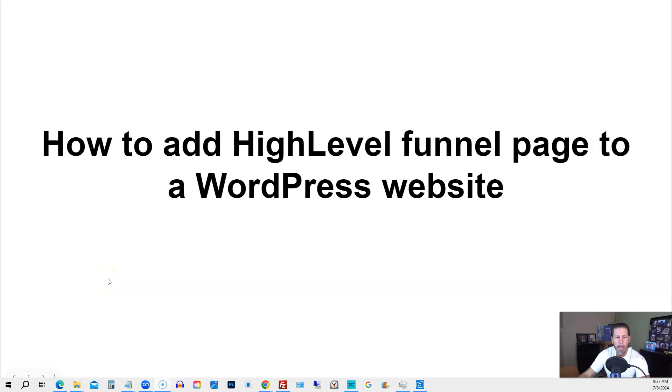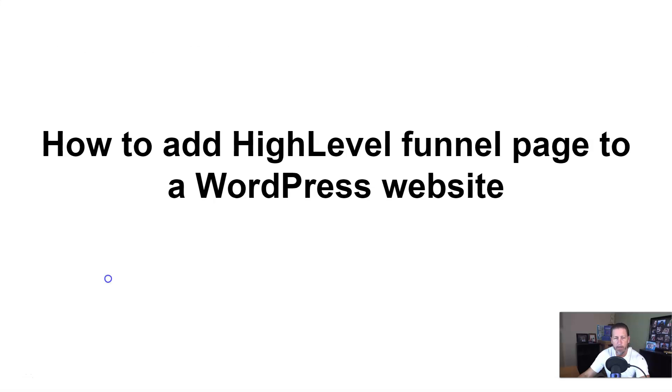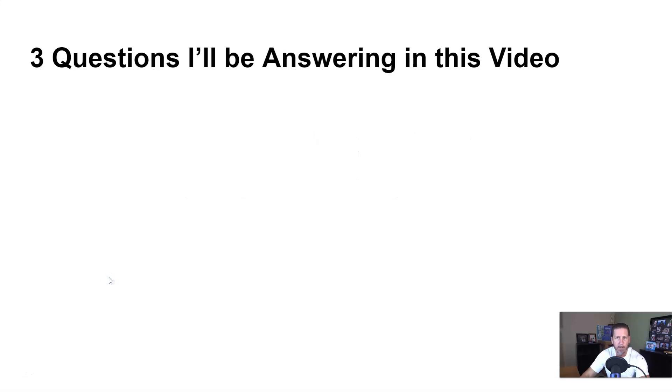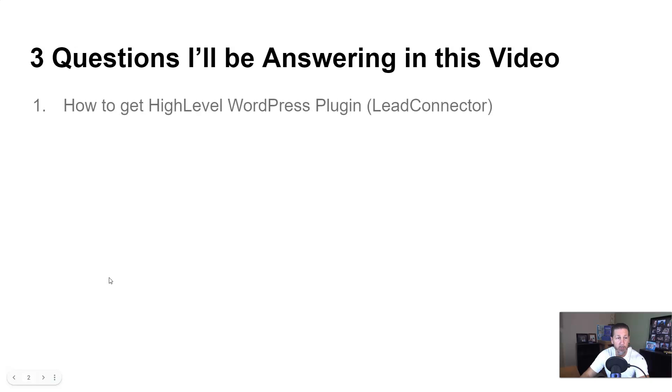In this video, you're going to learn how to add a high-level funnel page to a WordPress website. Hey there, my name is Kerry Canole. In this particular video, we're going to learn how to do that by answering the following three questions.